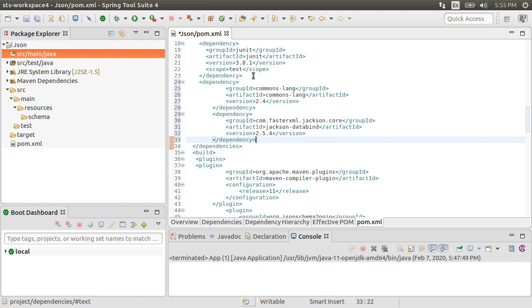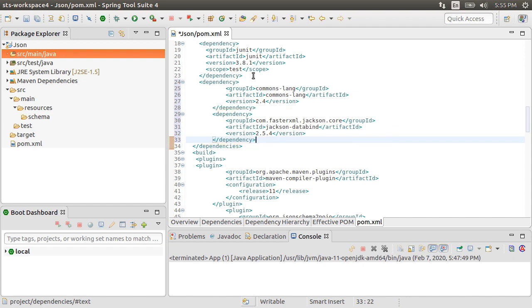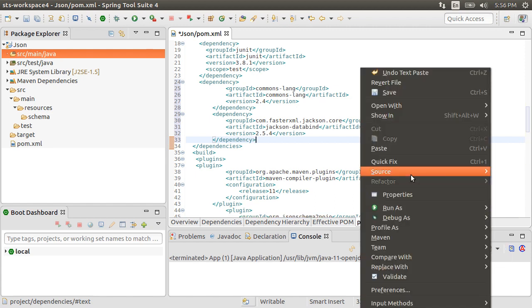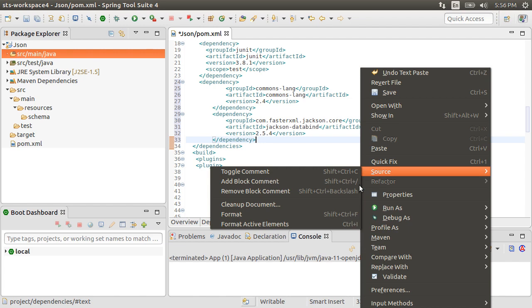For the Jackson data bind, please update the version to the latest. I have updated the source code in GitHub to reflect the latest version of this dependency to version 2.10.2, the latest at the time of the recording. Let's format this.